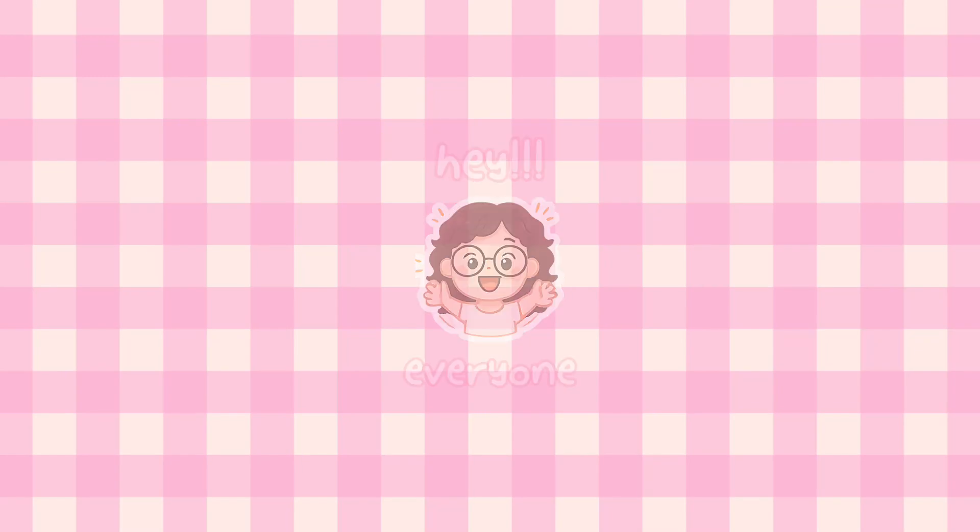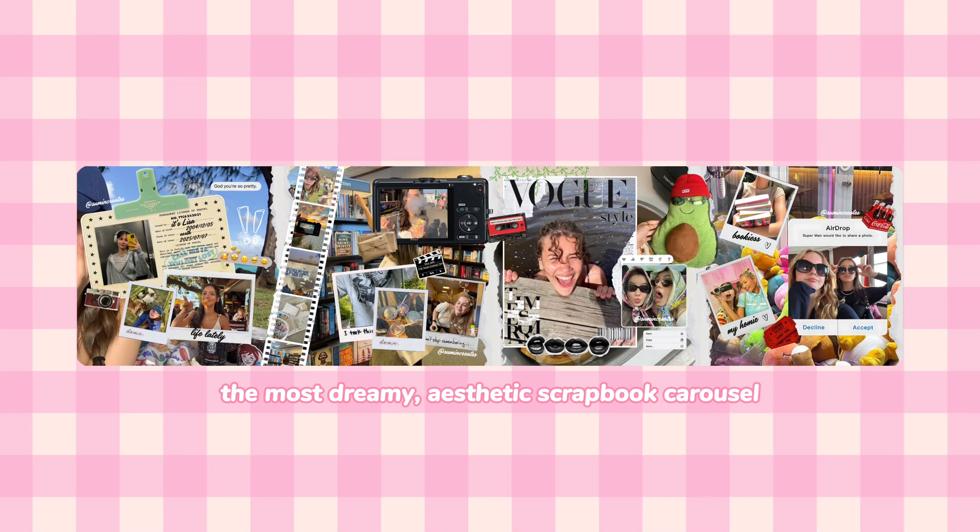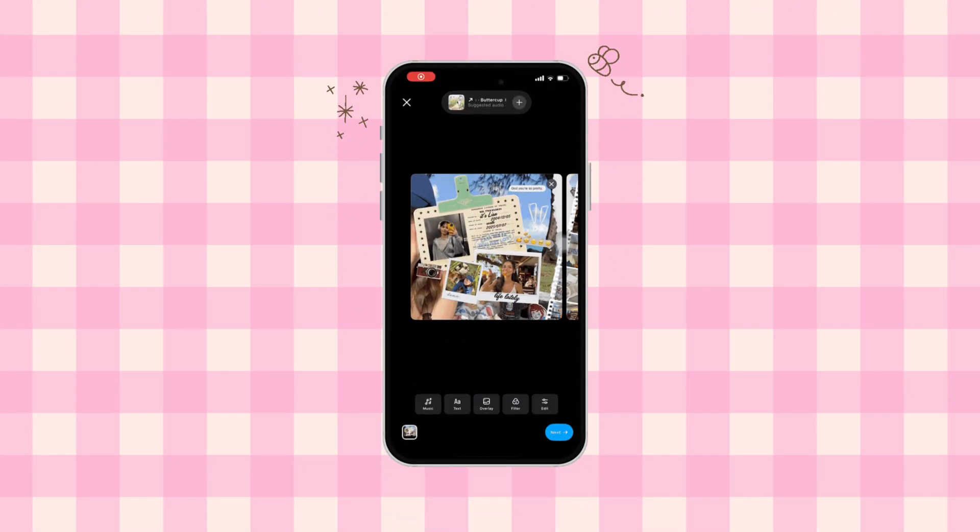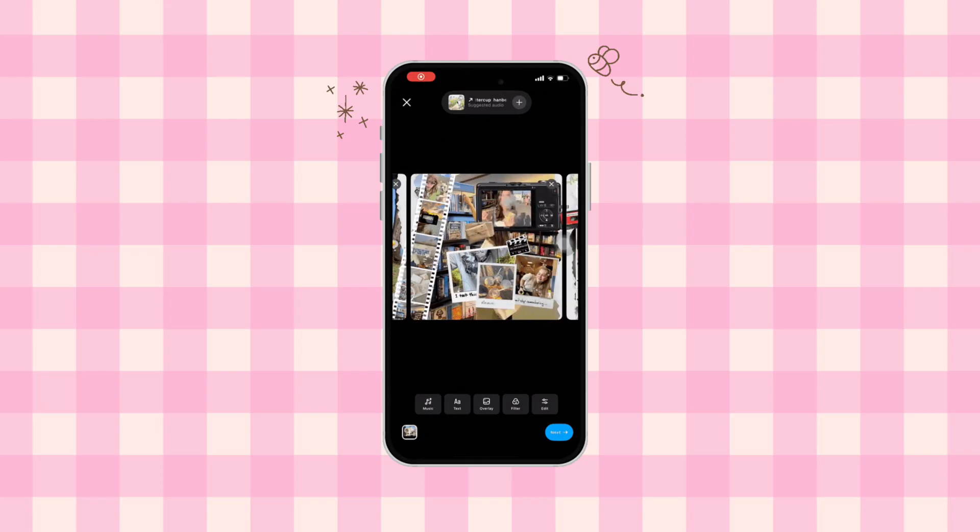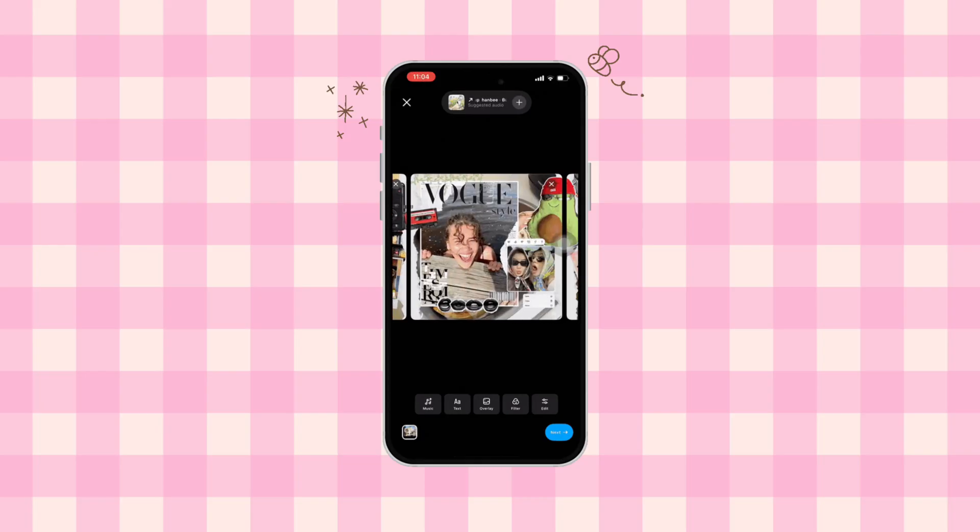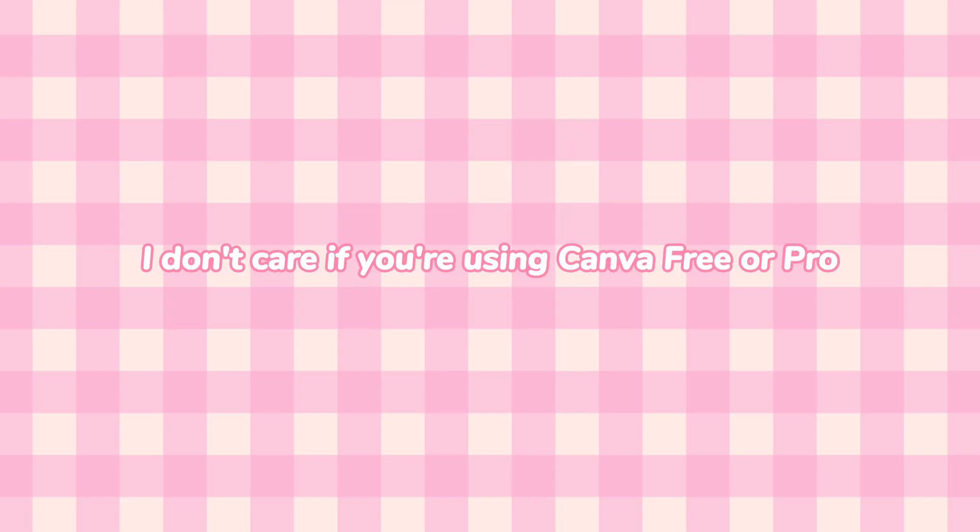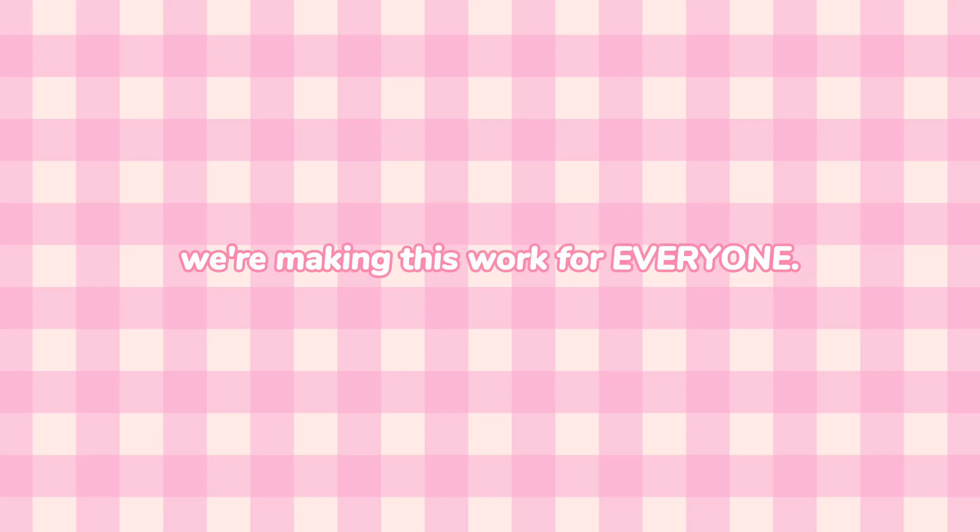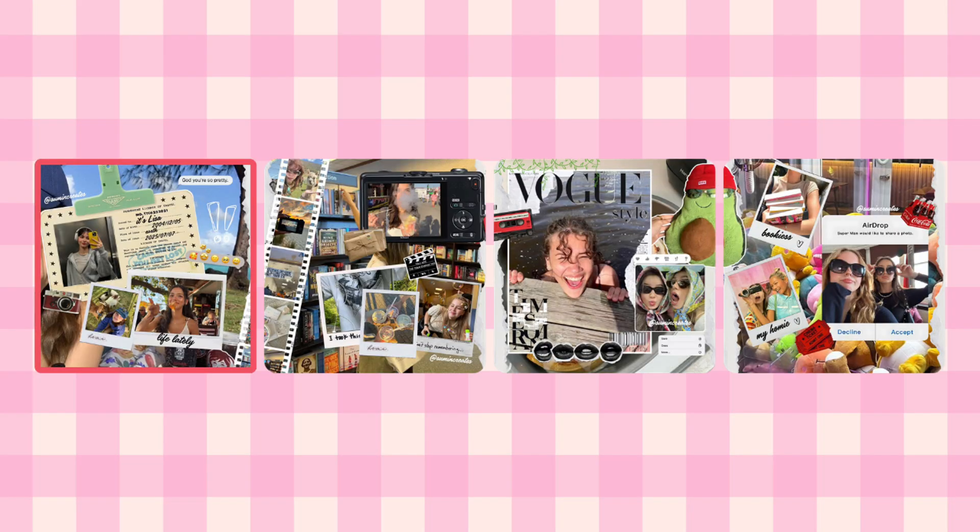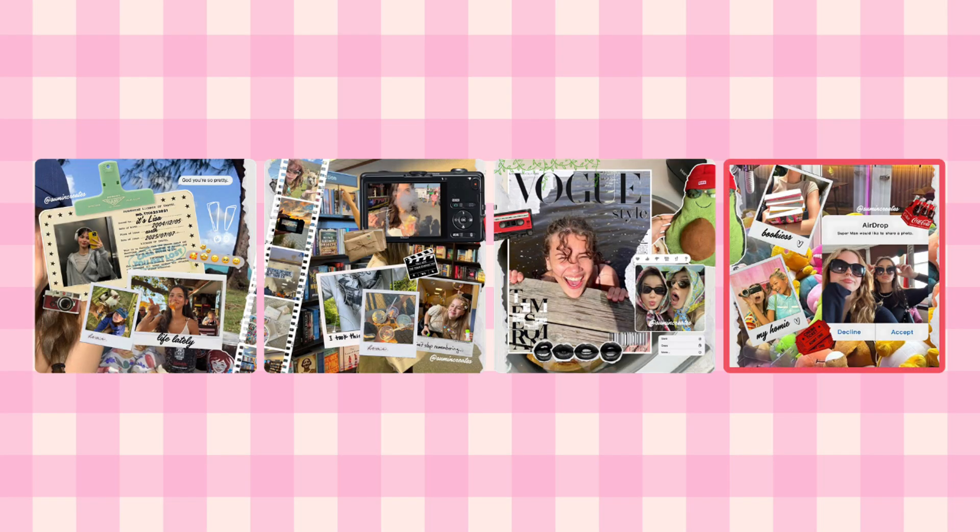Hey beautiful souls, today we are about to create the most dreamy aesthetic scrapbook carousel that's going to make your Instagram feed look absolutely gorgeous. And listen, before we even start, I don't care if you're using Canva free or pro, you're making this for everyone. Plus, I'm spilling all the tea on how to split this perfectly for your Instagram.